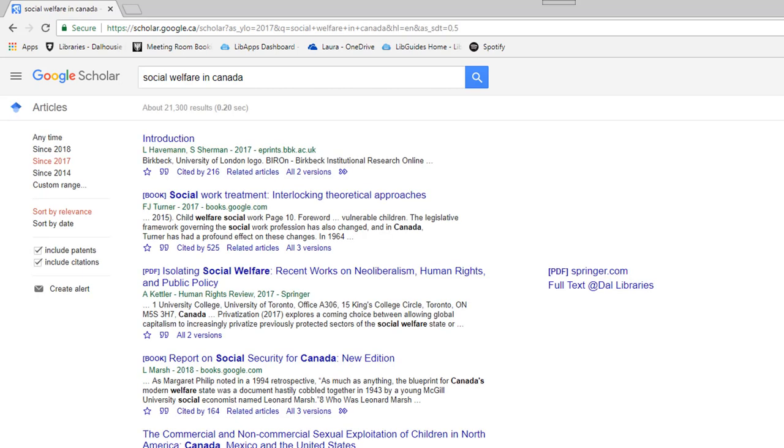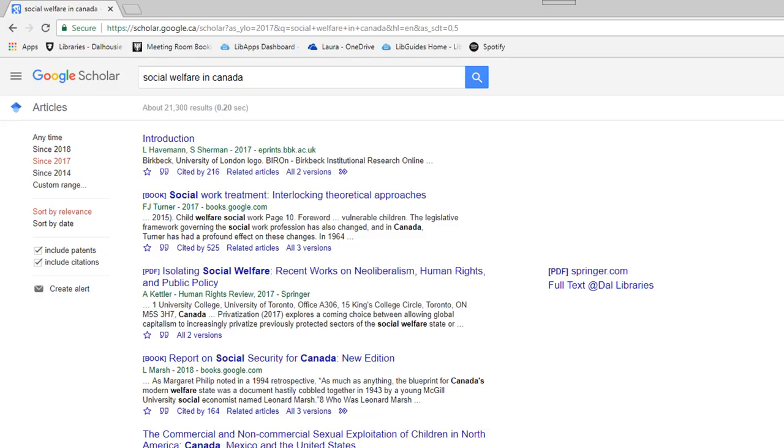The left side navigation has the option to filter for articles published since a particular year. For example, you can click on Since 2017 for articles published since 2017.